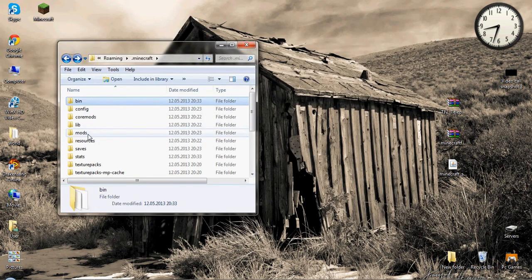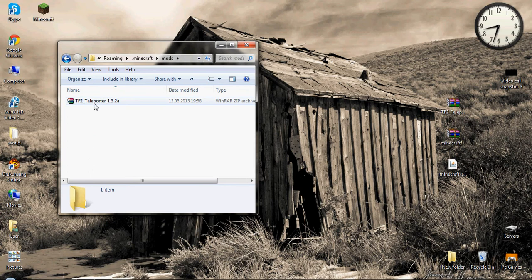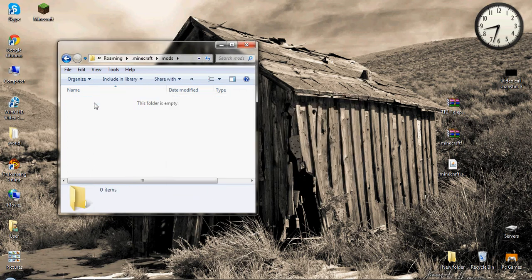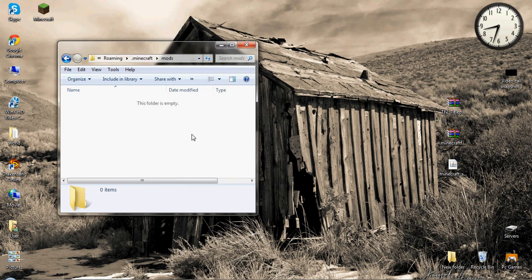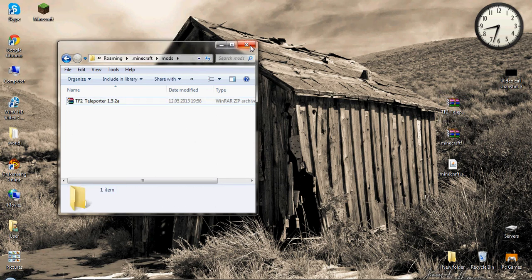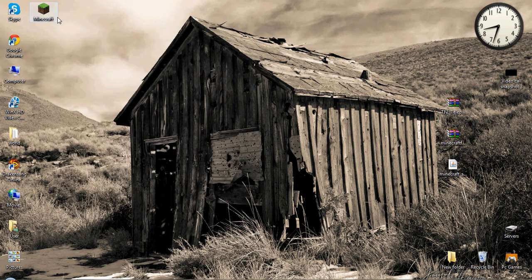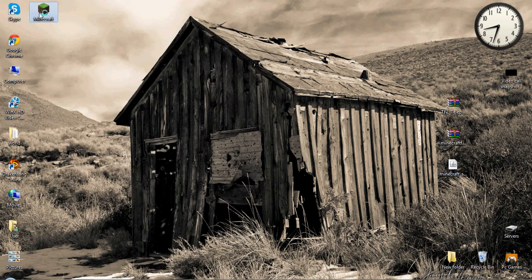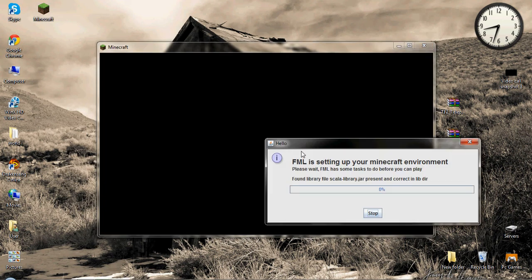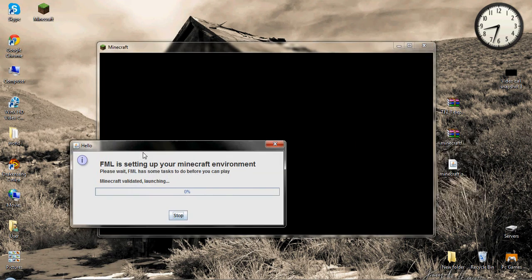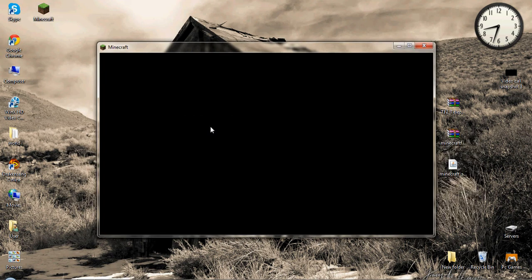I have already the teleporter so I will show you again how to do it. Let's close it, let's go back, here we have the mods, let's delete it, say we have nothing. Take this, copy it, control C and control V. Here we have it.